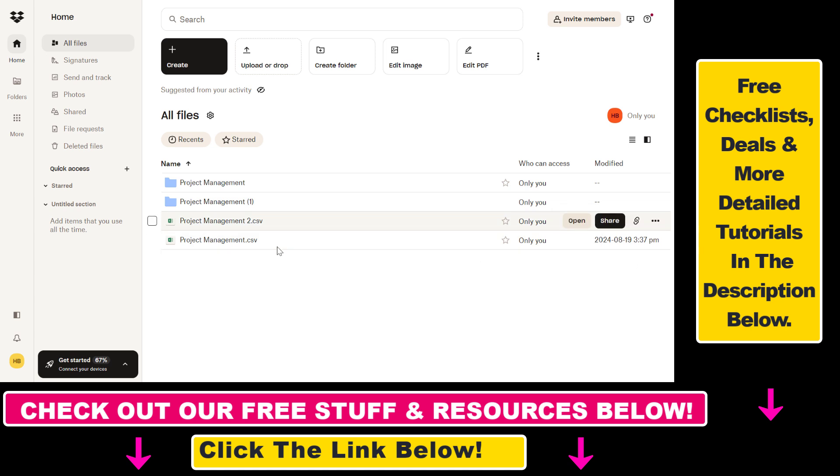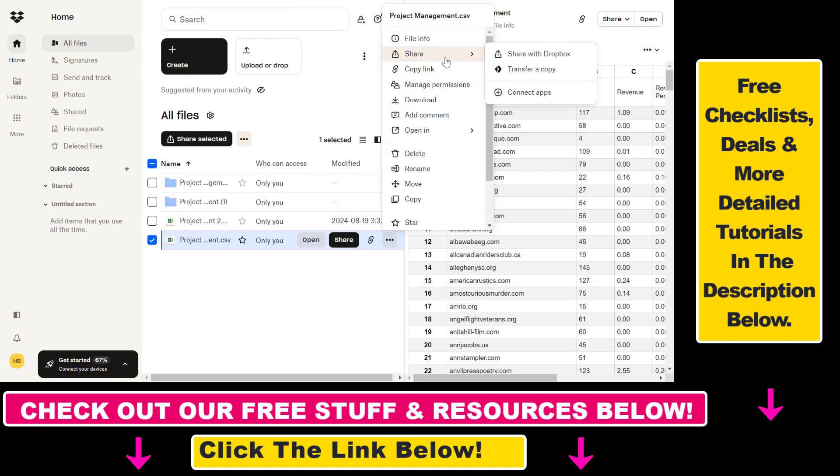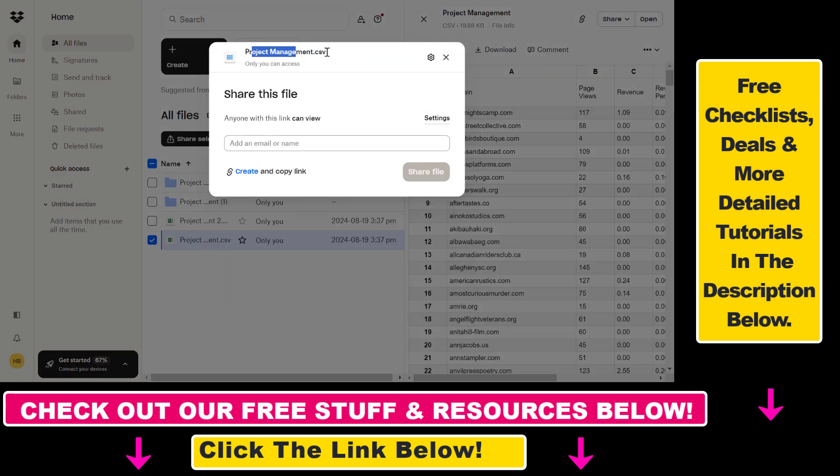All you have to do is hover over the file and you'll see the share option, or you can click on the more option and select share from the dropdown. Select share with Dropbox. As you can see, we'll share this project management CSV file.